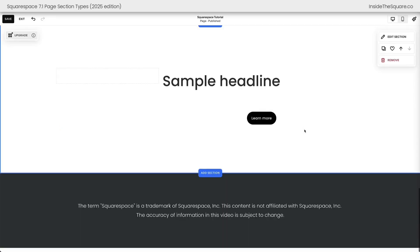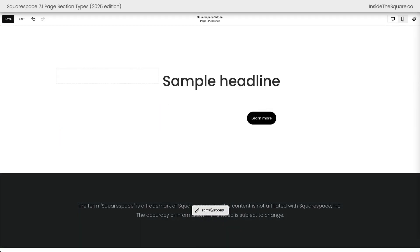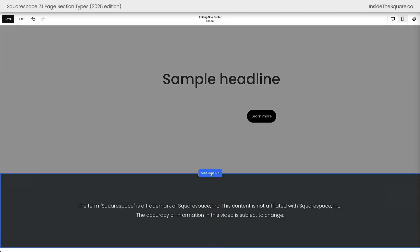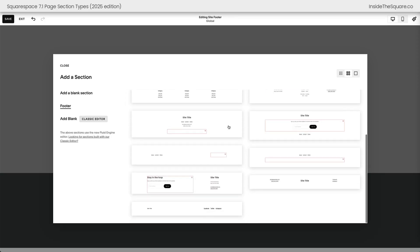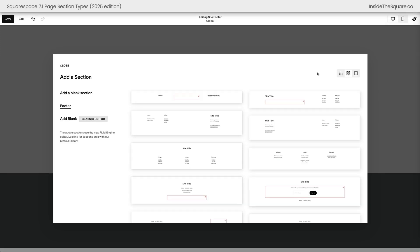If we scroll down to the bottom of the page and select Edit Site Footer, when we choose the Add Section option we can either add one of these pre-made footer sections, which are all Fluid Engine sections, or we can add Classic Editor. There's no Auto Layout for the footer of your Squarespace website.